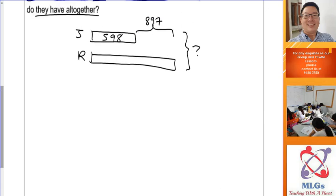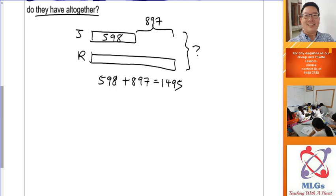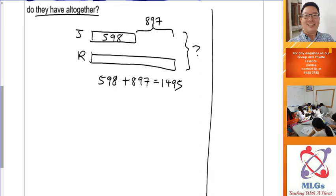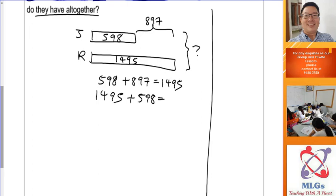Looking at the model, you can find Ron's stamps first. You take 598, which is John's rectangle, plus 897 more, and that gives you Ron's total. So 598 plus 897 equals 1,495 stamps. Remember, if you are doing school homework or exam problems, you need to show the working. Whatever answers you have found, continue to build your model and add on to it. So Ron has 1,495. Now you can find the total: 1,495 plus 598 gives you 2,093 stamps altogether.